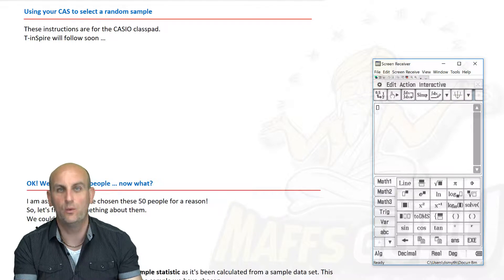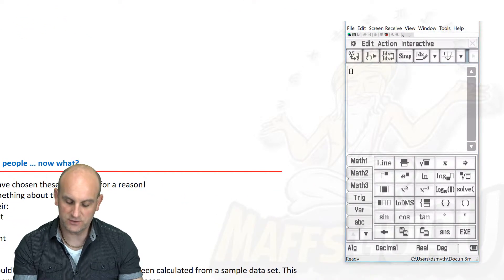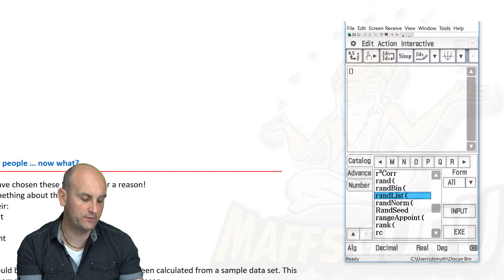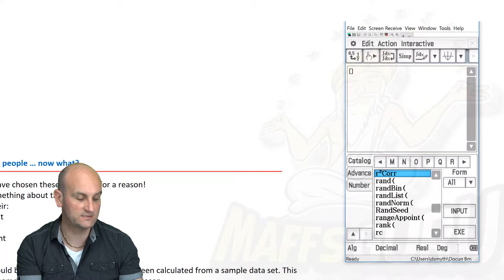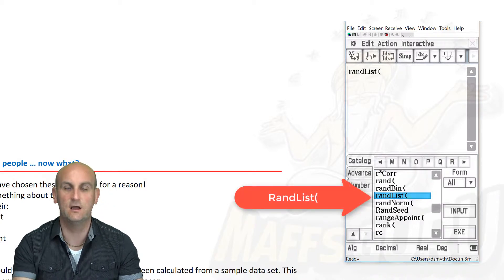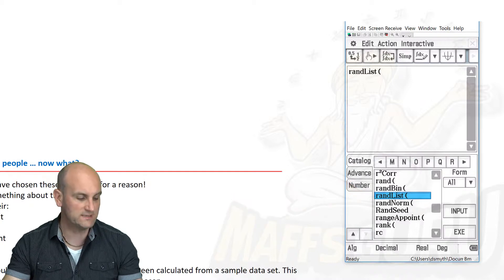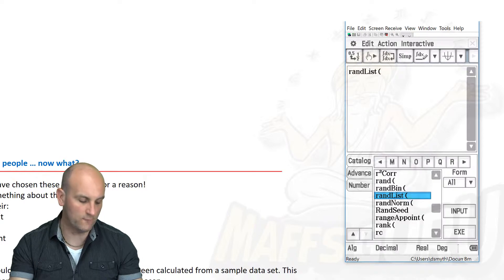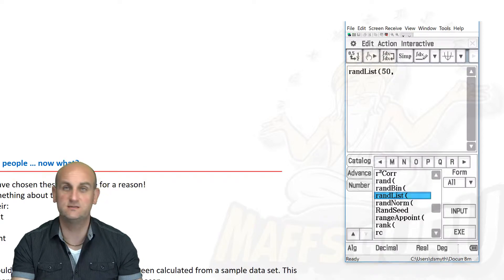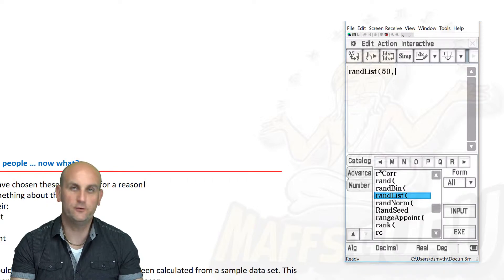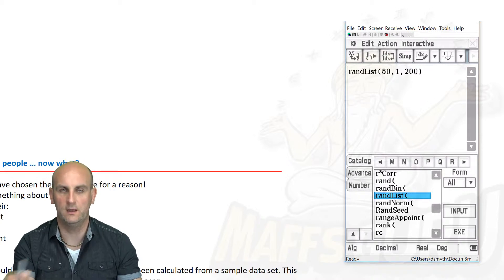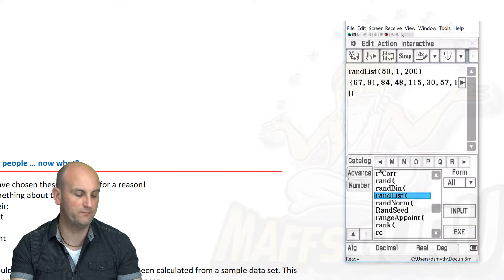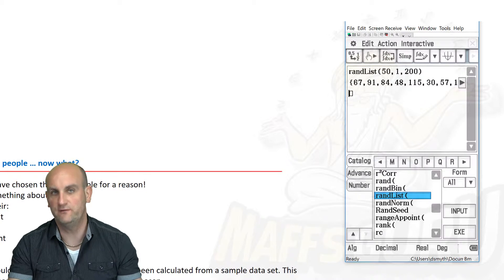Firing up my CAS and moving the calculator so I can see it without blinding myself in the studio lights. The screen is pulled up. I hit the right arrow twice and hit the R button because the function I want — highlighted with a red arrow — is Random List. I want my calculator to give me a random list of numbers. It needs some parameters: I've decided I want 50 people, so 50 random numbers between 1 and 200. When I hit enter, up comes 50 random numbers. I now know I'm going to choose the person with ID 67, 91, 84, 48, 115, and so on.